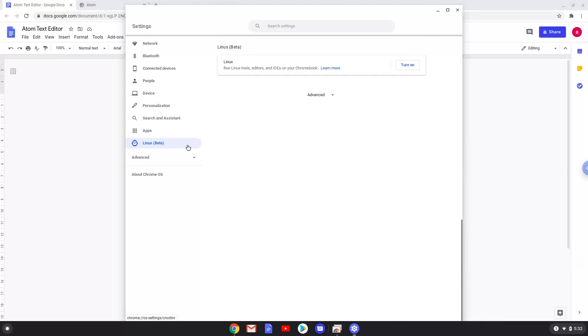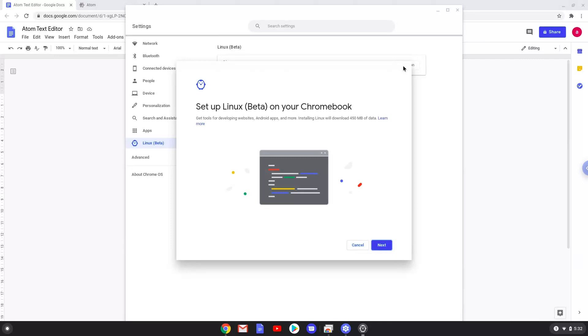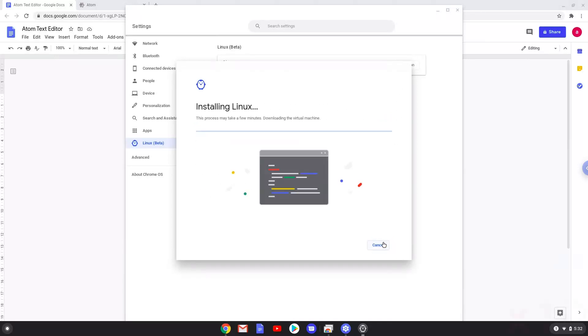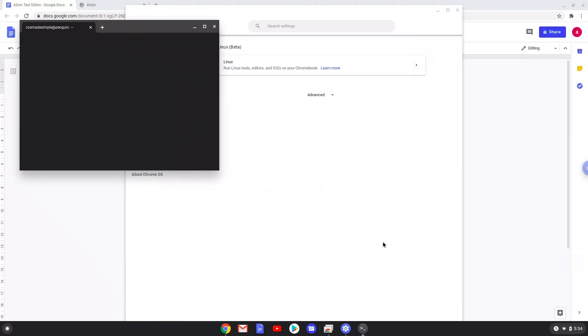Now we will turn on the Linux apps. Now that we have enabled Linux apps on our system, we will continue to the next step, which is to run one command in a terminal. The command is in the video description.